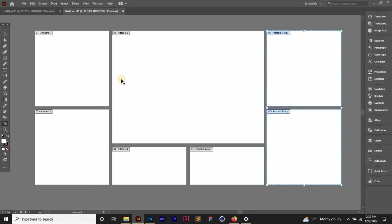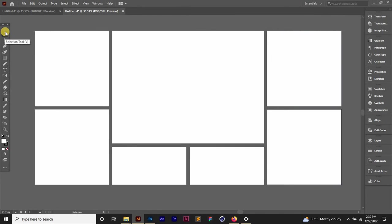If you want to exit the edit artboard mode, you can just press Escape on your keyboard or you just click out, go back to the selection tool.